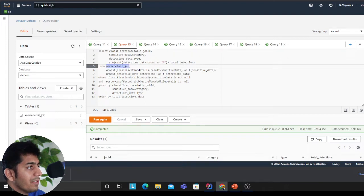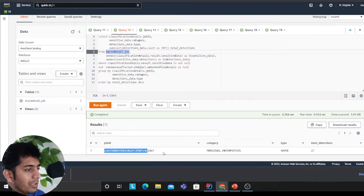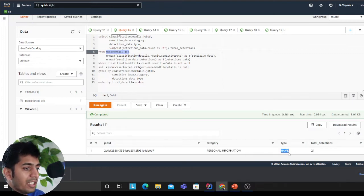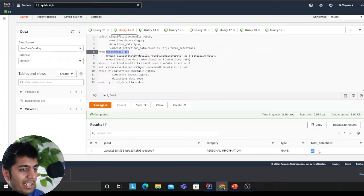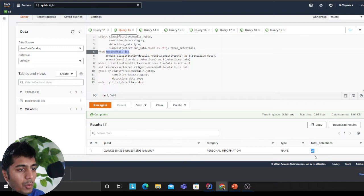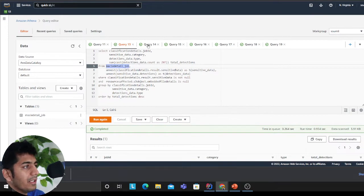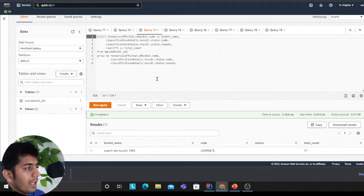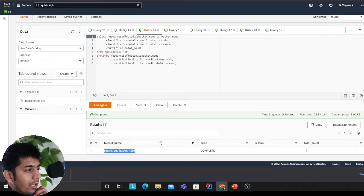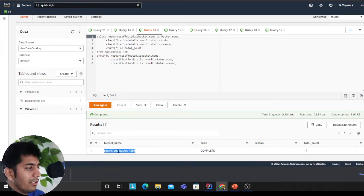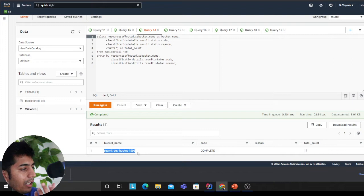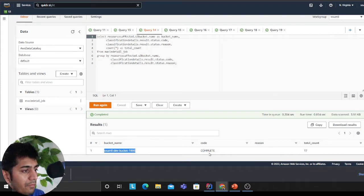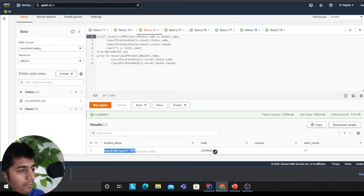I simply have to replace the table name and now this shows me that the job ID with category personal information was detected—the name was detected in my data lake. Total 21 objects have been detected. Then I ran another query. This is the bucket—you could have multiple buckets too.